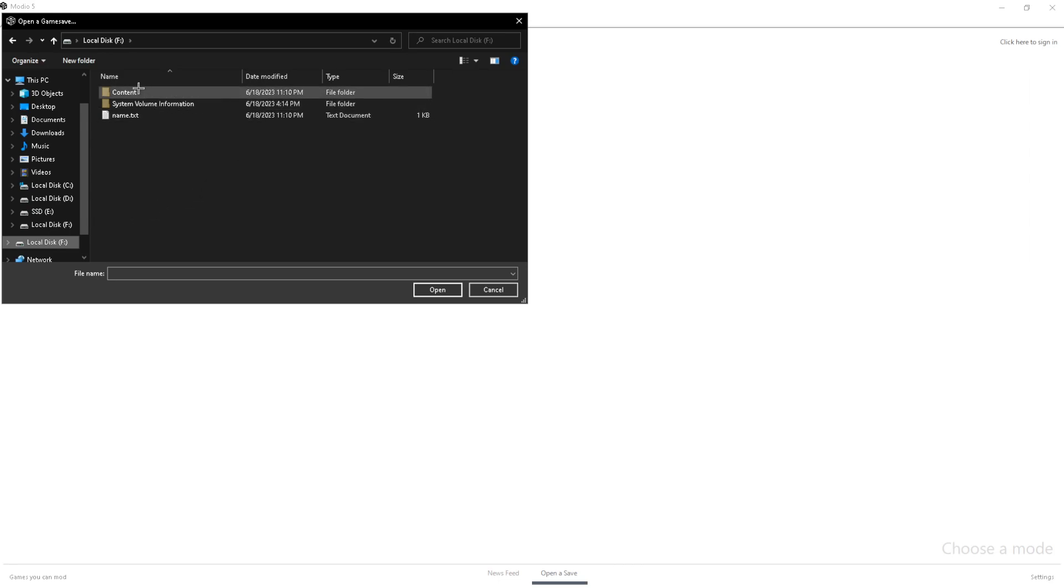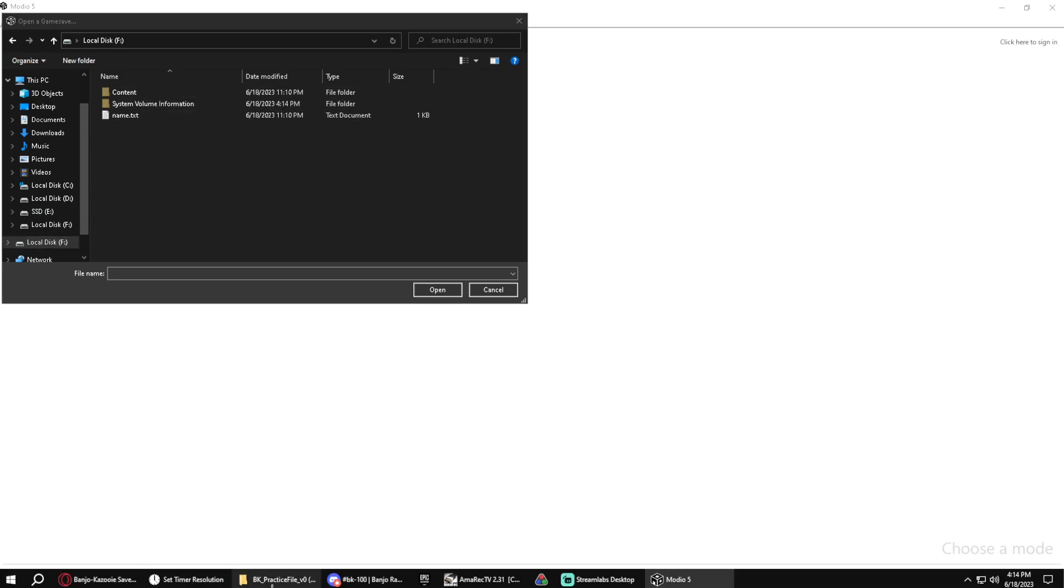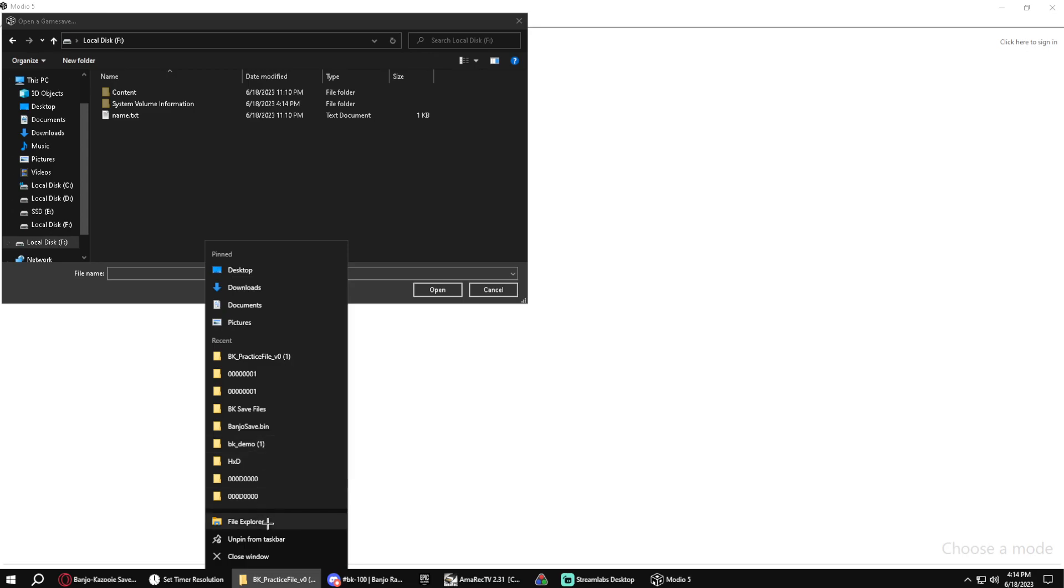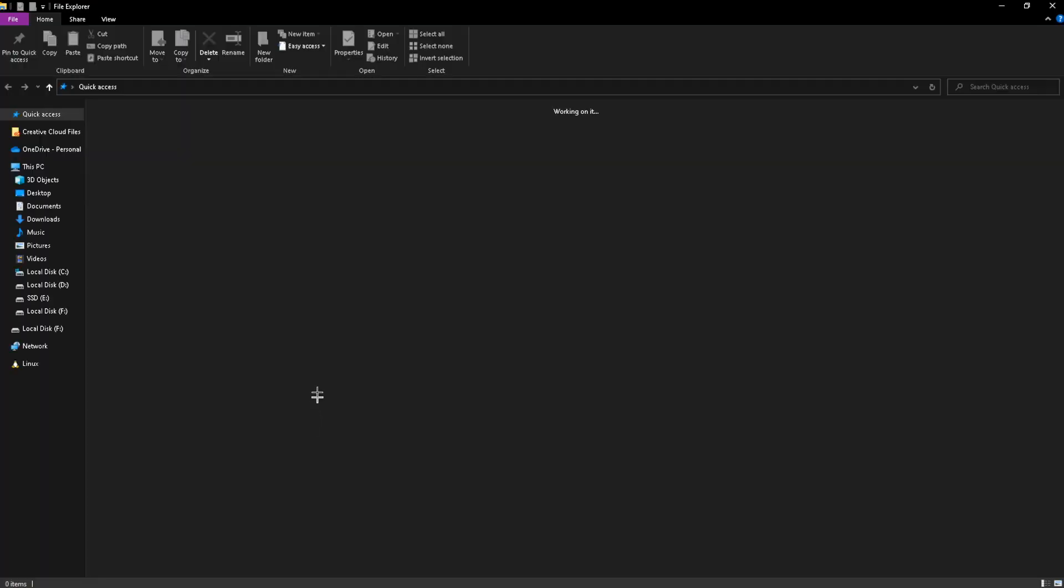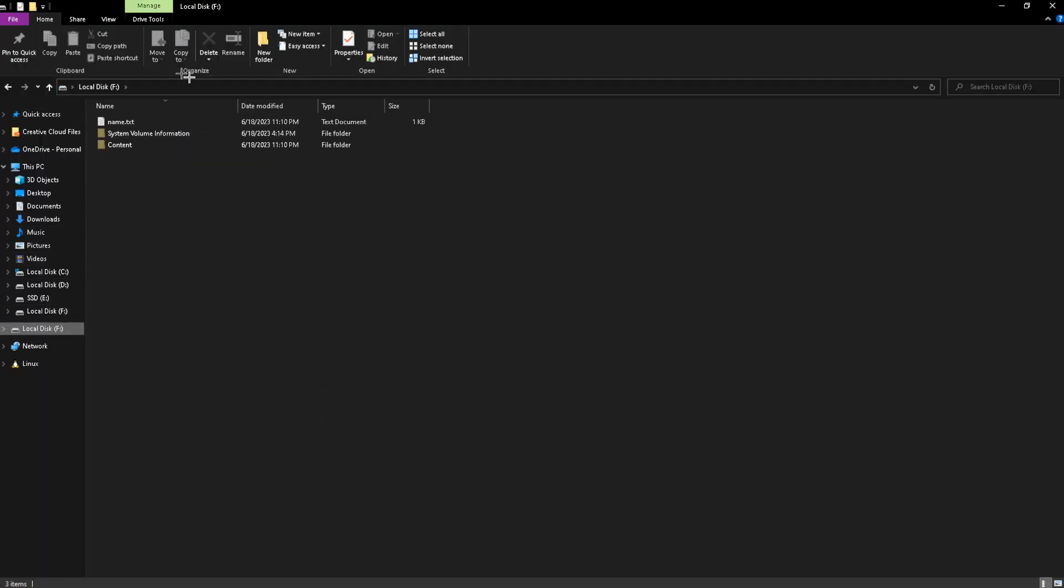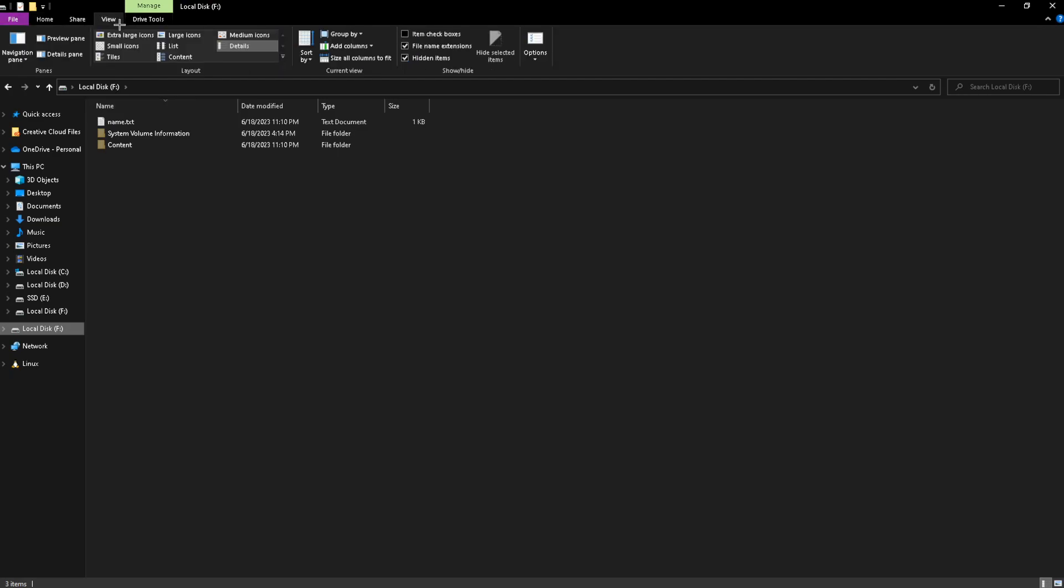If you don't see this content folder, you're just going to want to open up a File Explorer again. And you just want to go back to it. And then there's going to be these tabs up here where File, Home, and Share everything is. You're going to go to View.